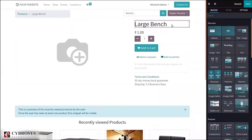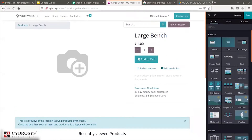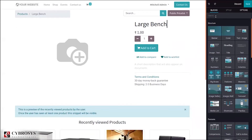You can see the product name here. If you want to edit the product name, you can edit it from here. Some options are shown here in order to edit the product details.